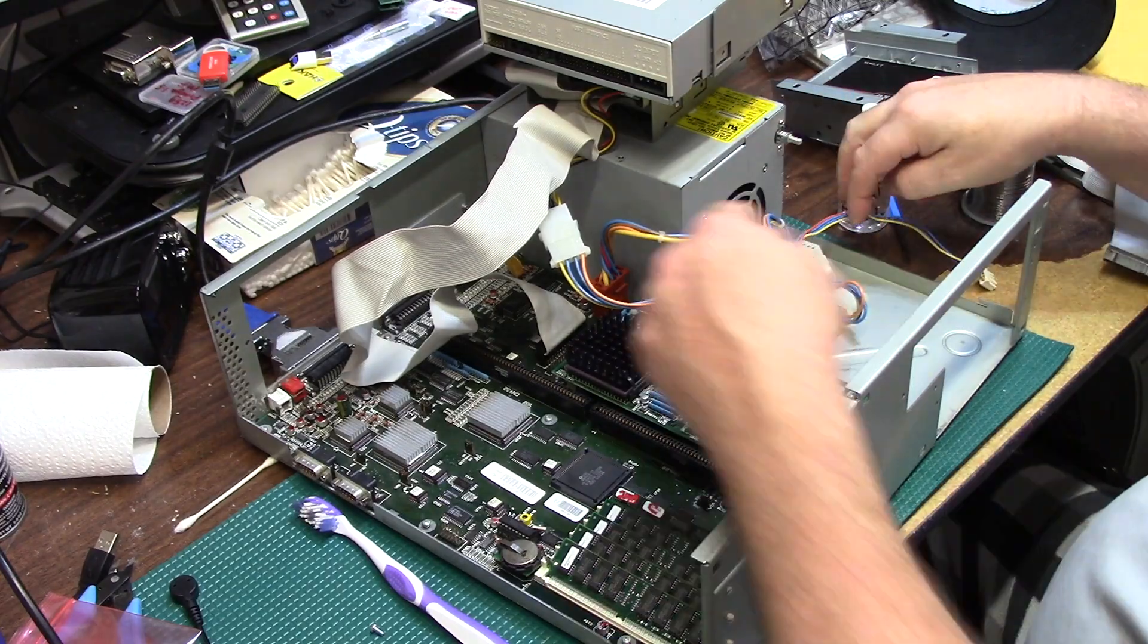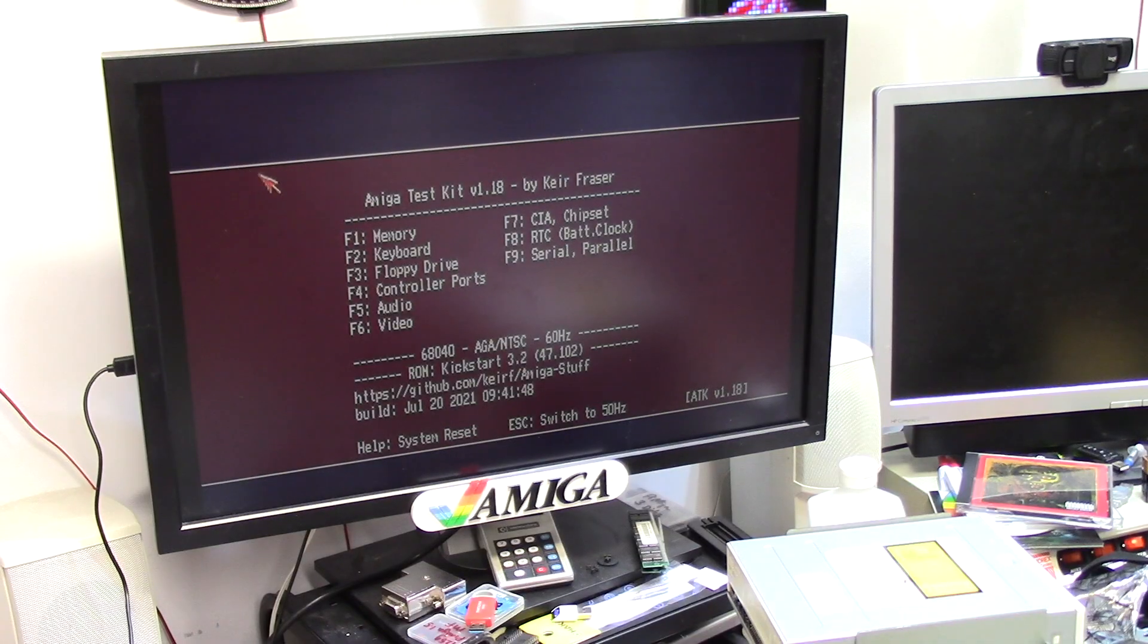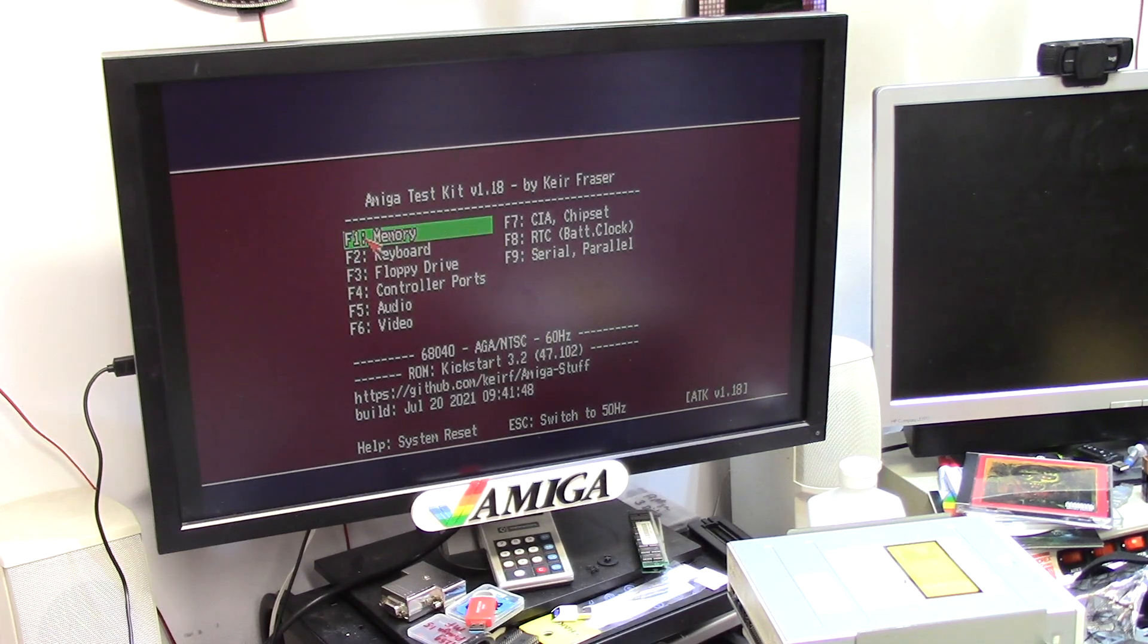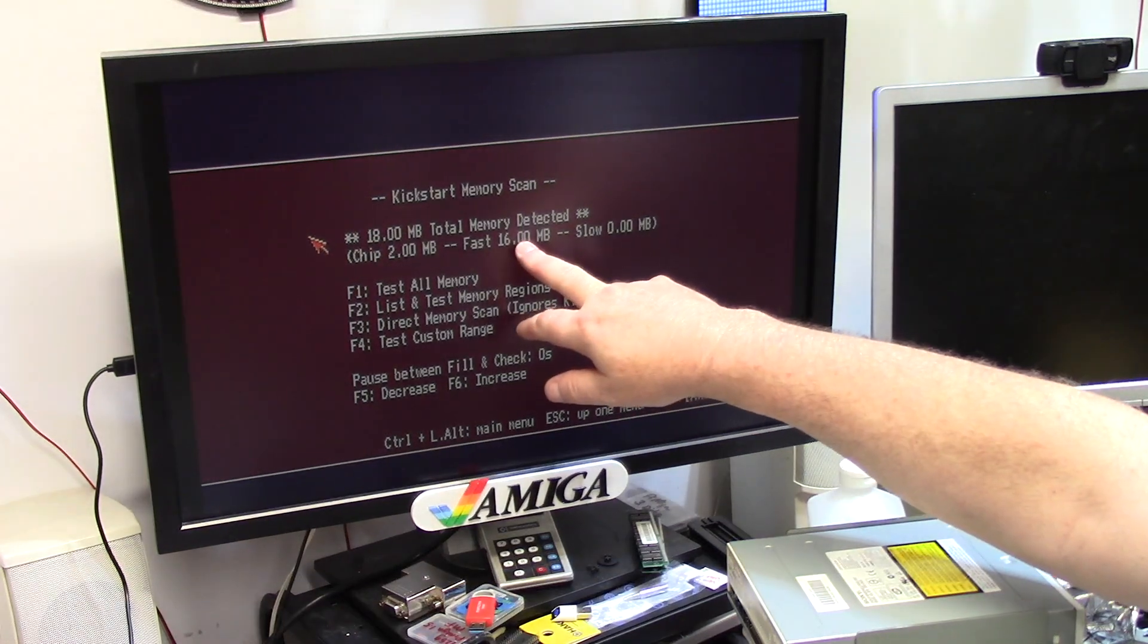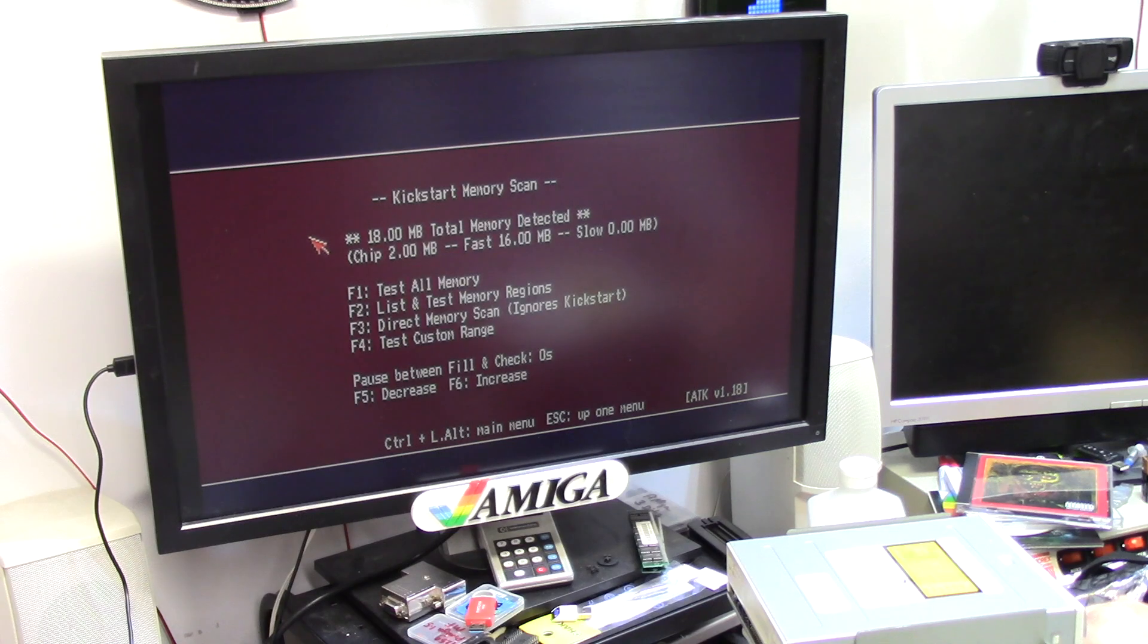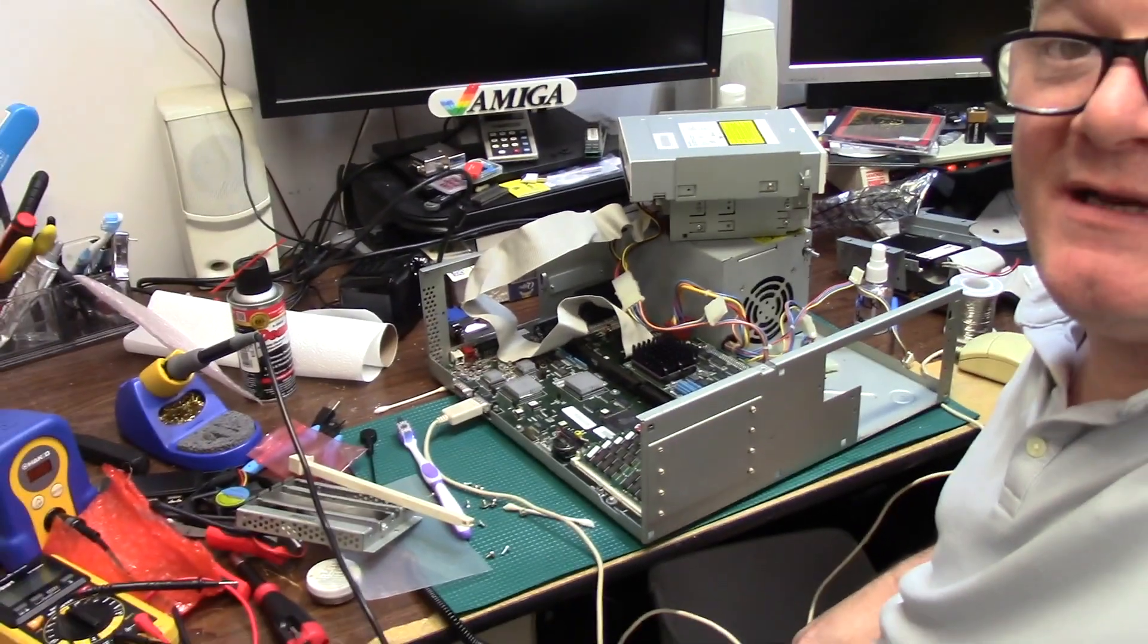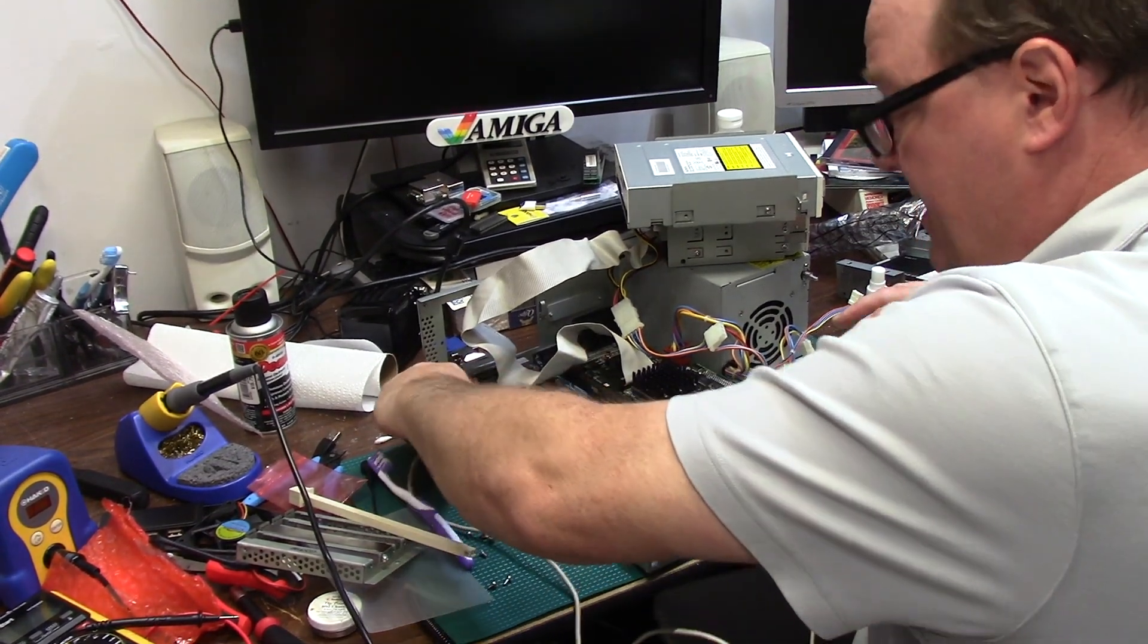All right, do I get 16 megs of RAM? Yes I do. So that pin replacement was functional. I now have my sockets replaced after two years. That is lazy, that is lazy and no excuse. The excuse is I got busy with other crap.